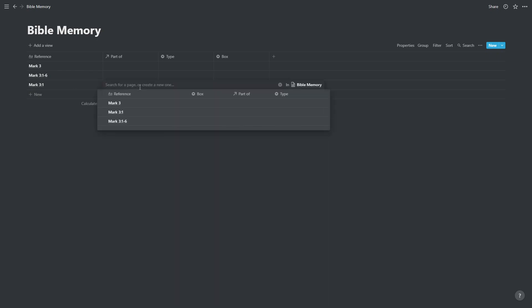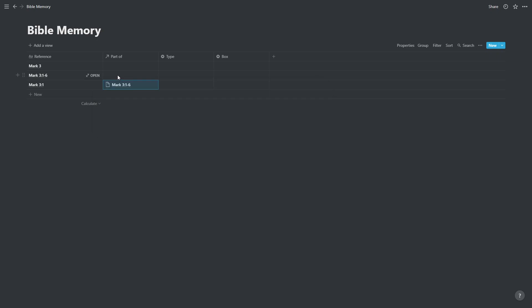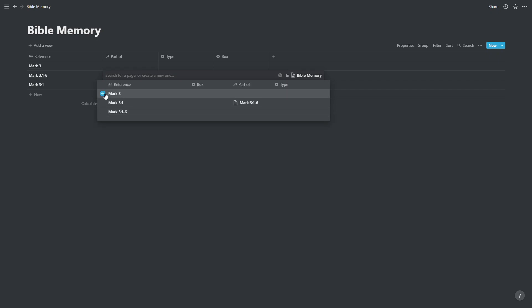Mark 3 verse 1, well that is part of Mark 3 verses 1 to 6. So we're going to make that connection by clicking in the relevant box. Mark 3 verse 1 to 6, that's part of Mark chapter 3.